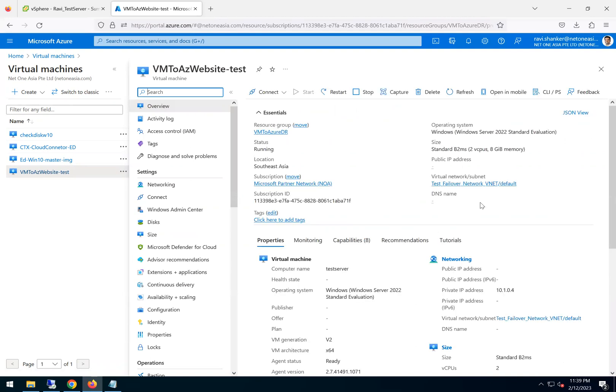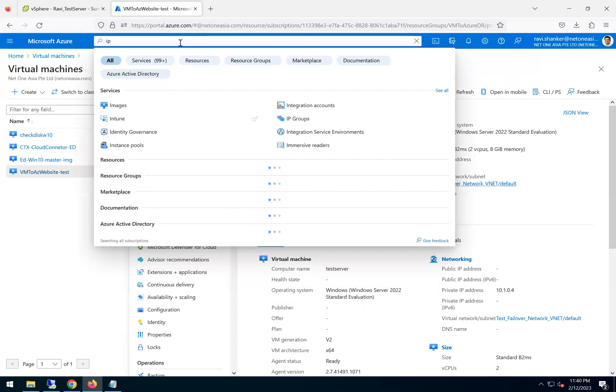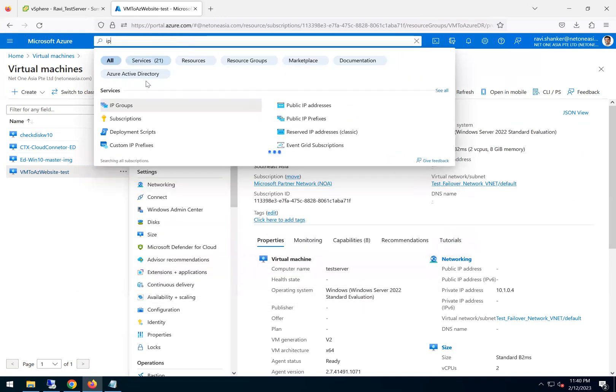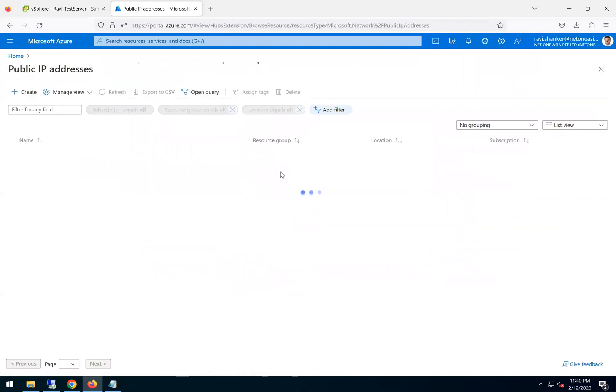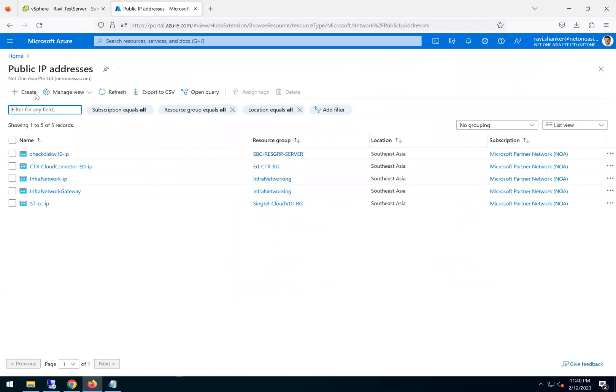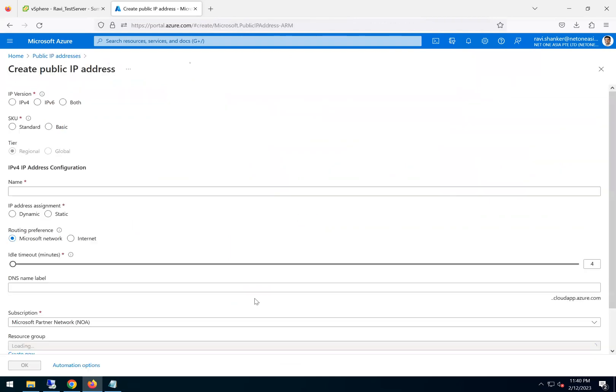So first thing is let's go ahead and test how the test failover happened. So if we go back to home virtual machine, yeah, here you go. The VM2 Website Test is the virtual machine which we failed over. It is running. So we click on that. And yeah, we cannot access that with the private IP address.